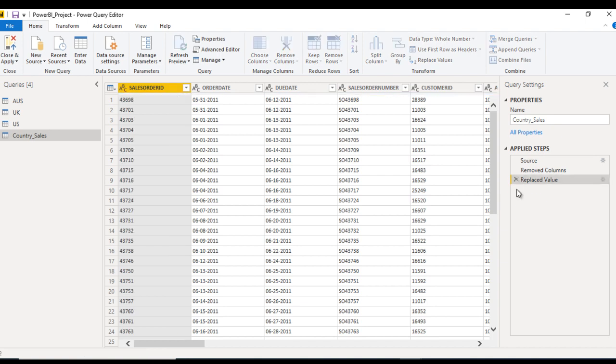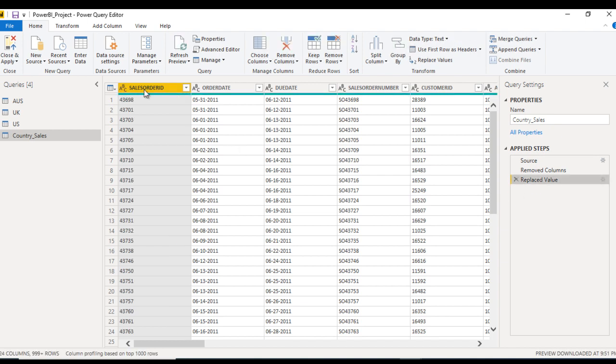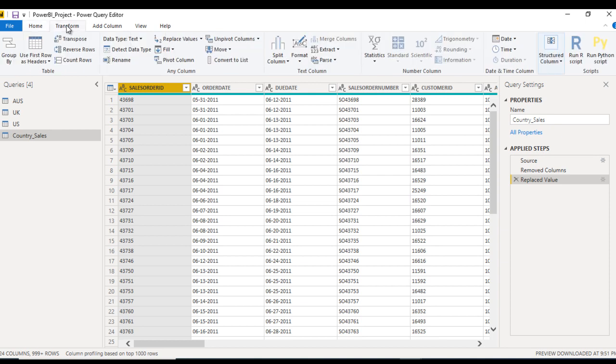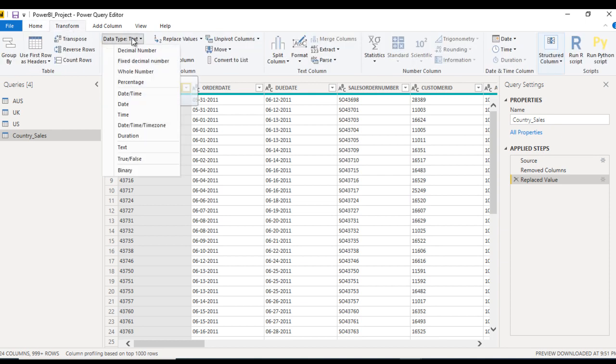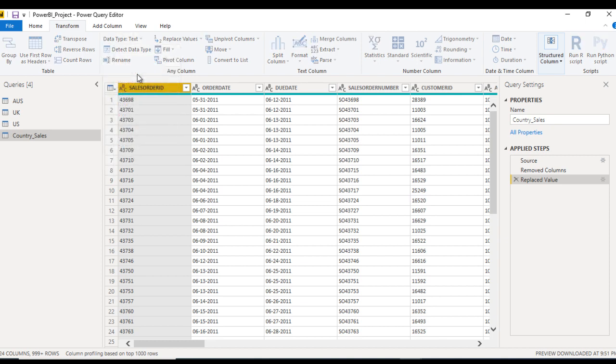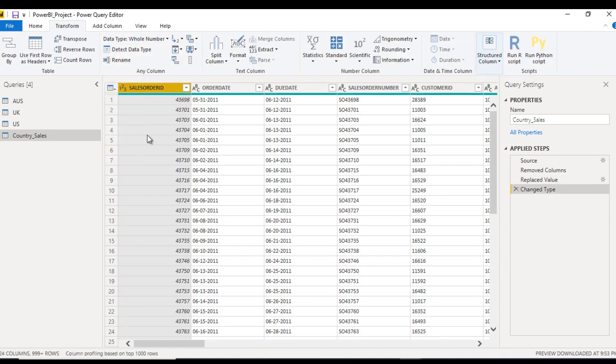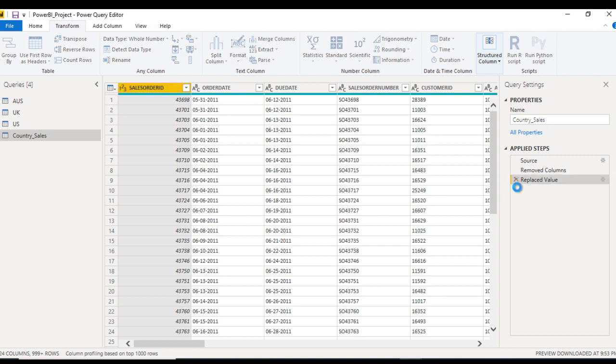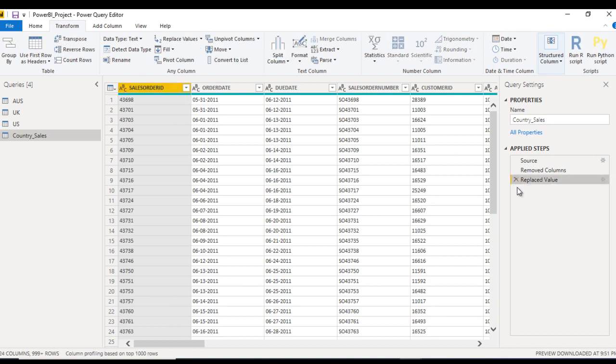Roll back and see the third option. Here we can move to Transform Ribbon, and here we have data type as text. We can also use whole number. It will perform the same as we did before. Just roll back this. These three options are available by which we can replace the existing data type with the new one.